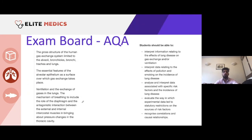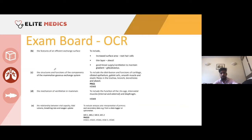As always, I want to show you what's relevant for your exam board. For AQA, you need to know the gross structure of the human gas exchange system, the essential features of alveolar epithelium, ventilation exchange of gases, and the whole movement of diaphragm and external intercostal muscles. For OCR: features of an efficient gas exchange surface, structures and functions of components of the gas exchange system, the mechanism of ventilation in mammals, and the ratio between vital capacity, tidal volume, breathing rate, and oxygen uptake.